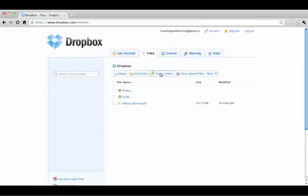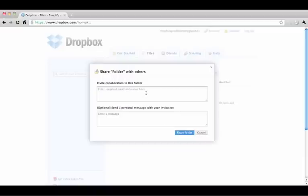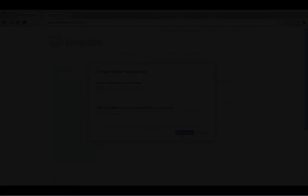To share a folder with friends, click Share a Folder. Create a new folder or share an existing one. Enter the email address of each person you want to share with and an optional message. Once they confirm, they will have access to any files you put in the shared folder.